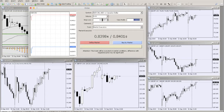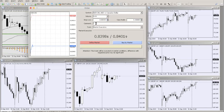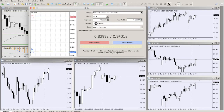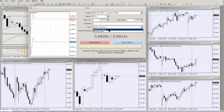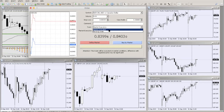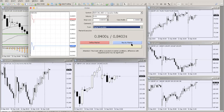In the New Order window you also set your stop loss and take profit. Always put in your stop loss — it's okay not to set a take profit but always set a stop loss. You can add a comment for your own reference, such as a system name. Under Type, 'Market Execution' is what we generally use — market buy means buy at the current market price right now.